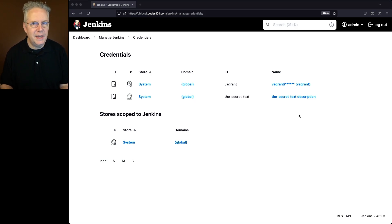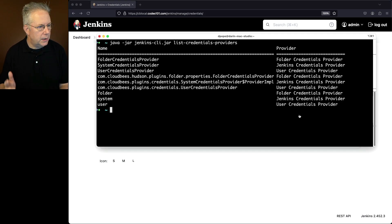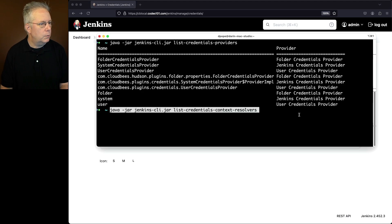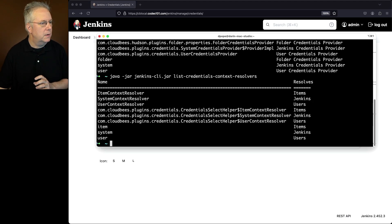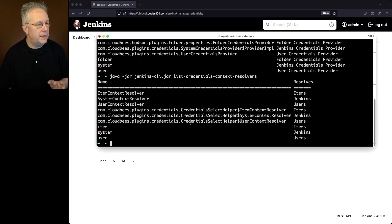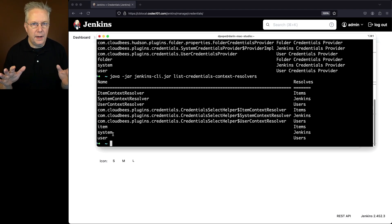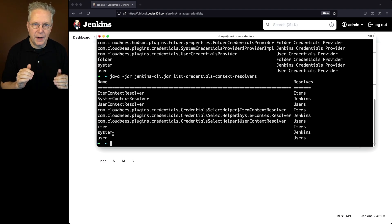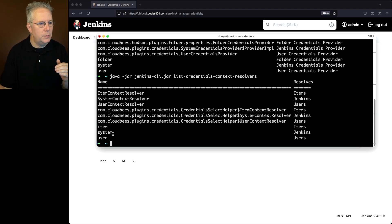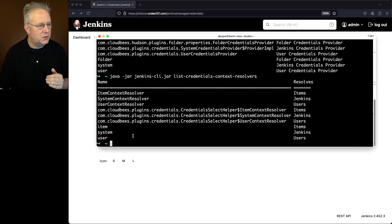Next up, we need to get the context resolver. So again, we'll go to our shell, we'll run this, and we'll see that we have system, item, and user. So far we've got choices to pick from: folder, system, and user for our provider. For context resolvers: item, system, and user. And then we still need that last part.